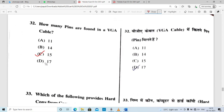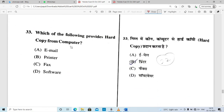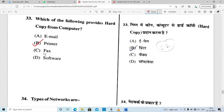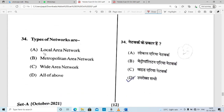Which of the following provides a hard copy from a computer? Email, fax, or software cannot provide a hard copy. A printer can provide a hard copy. Option B — printer — is correct.